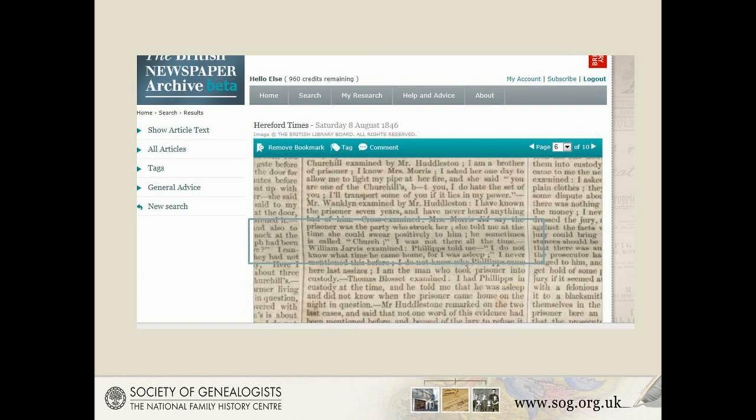It turns out that William Churchill's elder brother John Churchill carried out a nasty assault in 1846, which led to him being convicted and deported to Tasmania. That criminal trial in the local Herefordshire assizes is reported in great detail in the Herefordshire newspapers digitised on Find My Past and the British Newspaper Archive. William appears as a witness in the trial — the judge calls him the more respectable brother. The victim Mrs Morris had falsely accused John after an ongoing feud with the Churchills, and she is adamant she could swear positively it was John — who is sometimes called 'Church.' It doesn't always turn out as neatly as this.